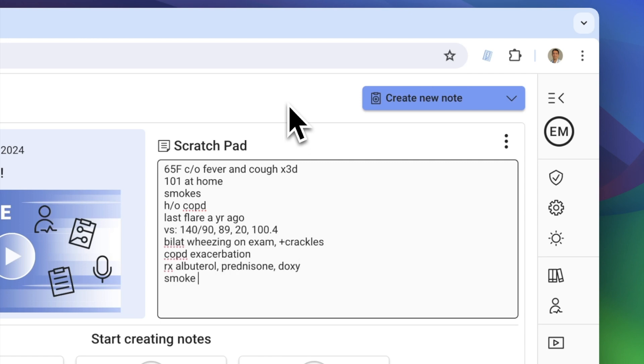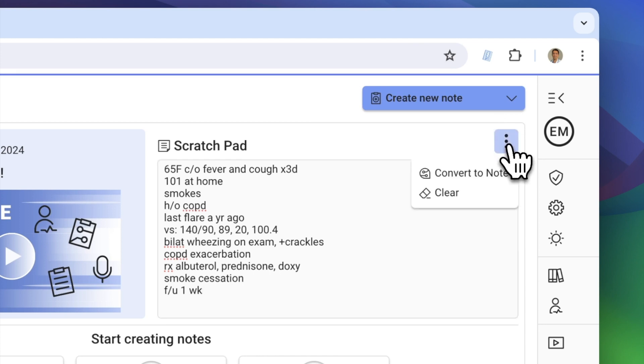Here's how. When you're ready, click here to convert your scribbles into a structured note.